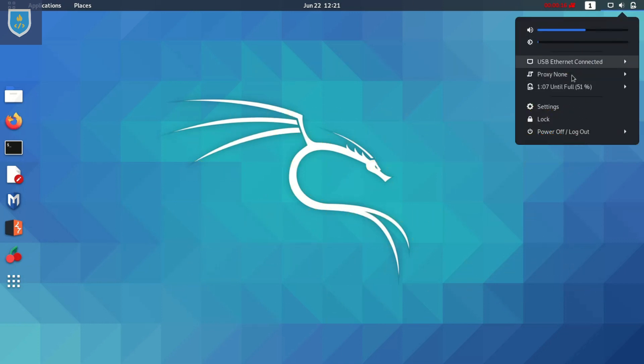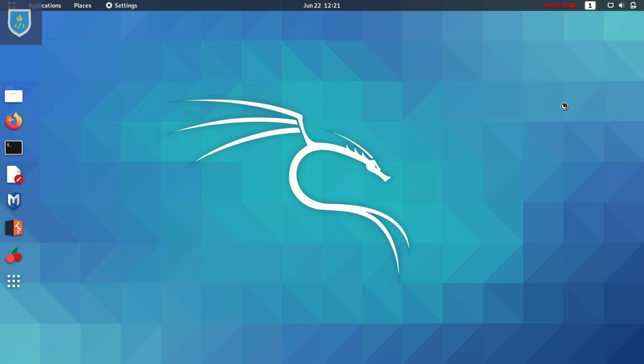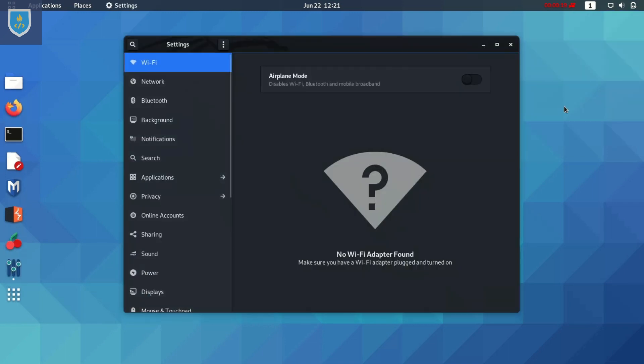Here you can see the WiFi icon not showing. Let's go to the settings. Here they say no WiFi adapter found. So let's solve it.